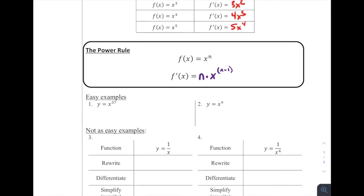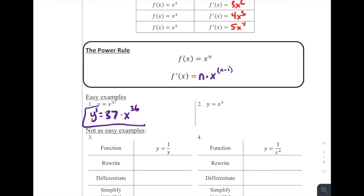Easy examples: y equals x to the 37th. If we want to take the derivative of that, we can call that y prime. We would bring the 37 down as a coefficient, multiply that by our x, and then subtract one from that exponent. So that would be 37x to the 36th power. Remember, we can use this derivative function to find the slope of the tangent line at any x value. If I wanted to find the slope at x equals five, I would plug that in — it would be incredibly steep, five raised to the 36th power, almost looking like a vertical asymptote.